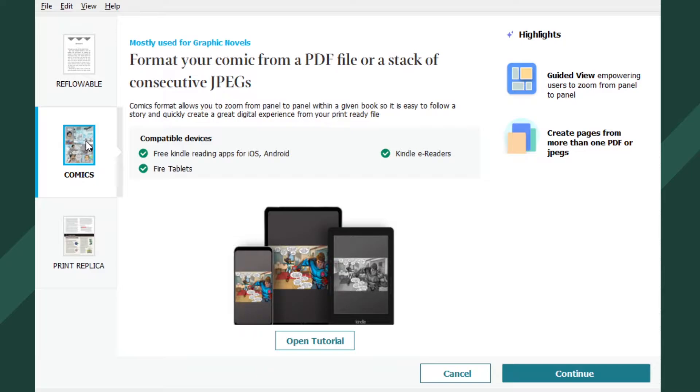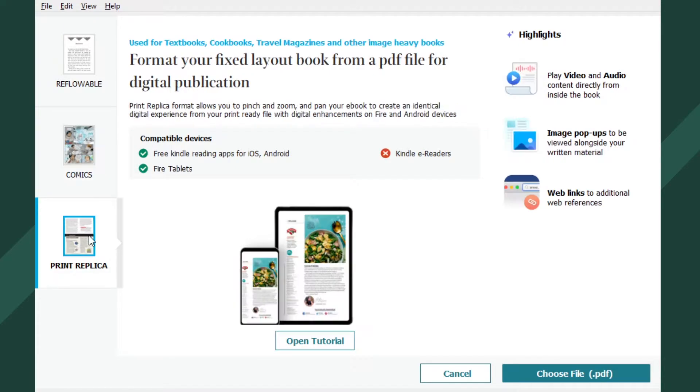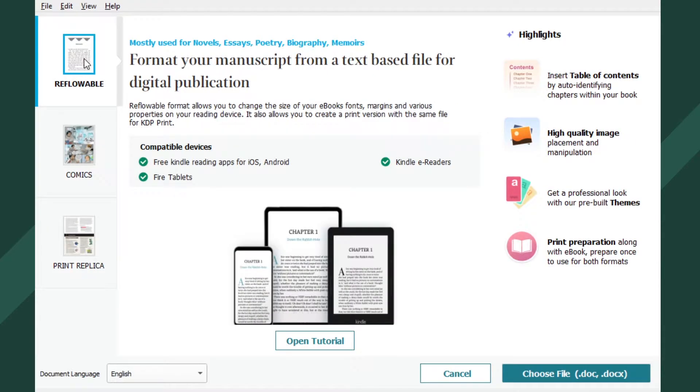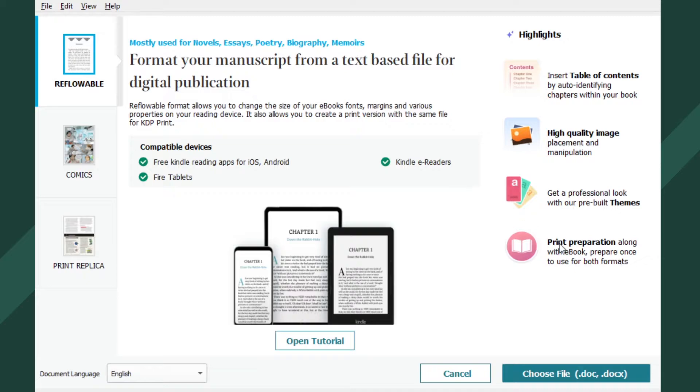Comics? Oh. Cool. That's different. Print replica. Oh, yeah. That gives me ideas. Alright, so. Can I just import my document, maybe? Let's try that.